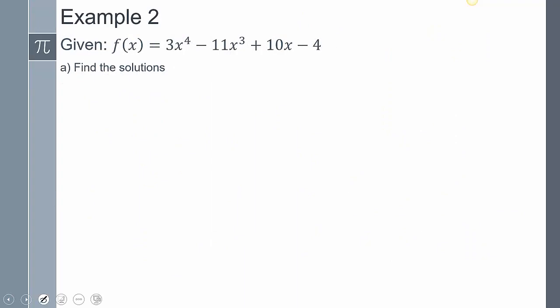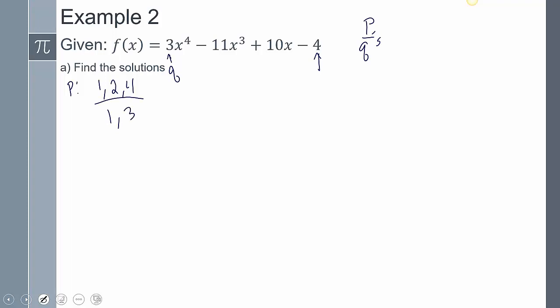For the next example, we're finding solutions to a degree-4 polynomial. Looking for a GCF — there's nothing common between the coefficients 3, 11, 10, and 4 except 1, and there's no variable in common either. So this is where we use the rational roots theorem — the p's over q's. My p's are the factors of the constant term: 1, 2, and 4. My q's are the factors of the leading coefficient: 1 and 3. The possible rational roots are ±1, ±2, ±4, ±1/3, ±2/3, and ±4/3.